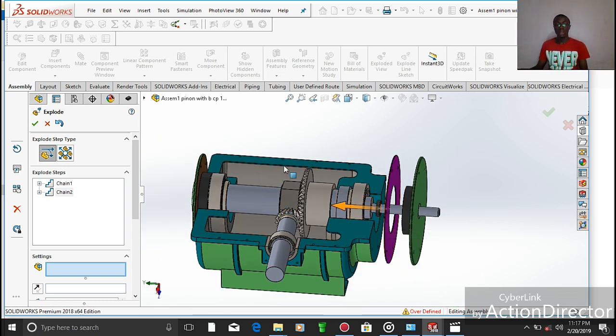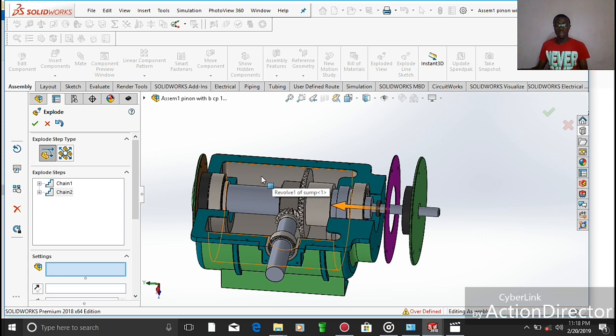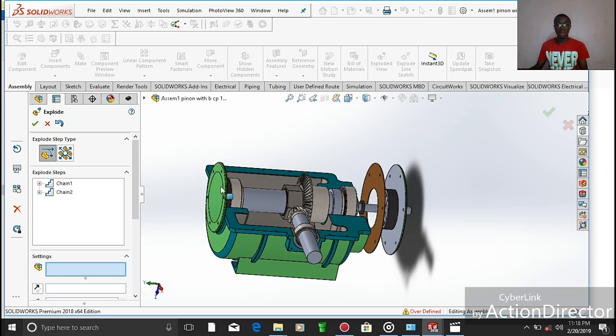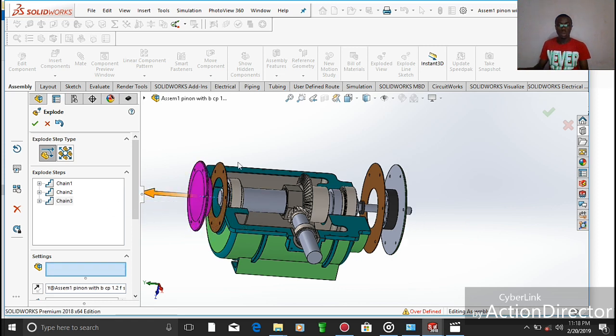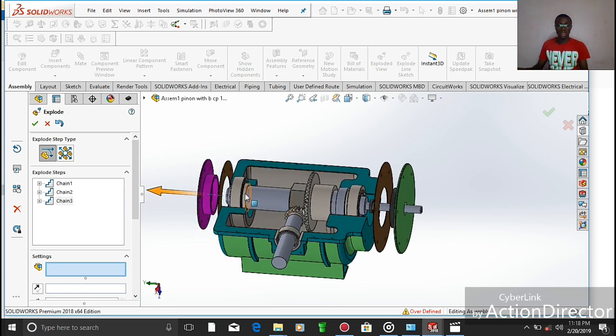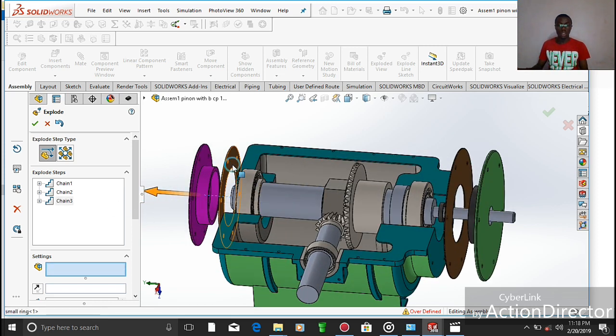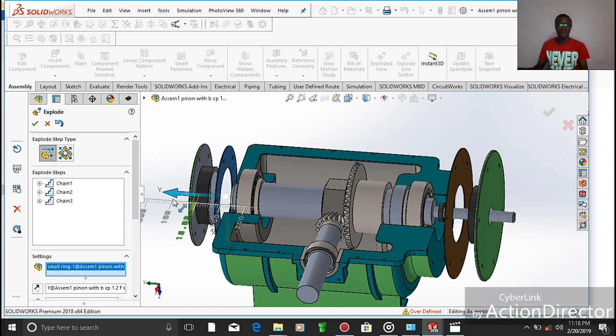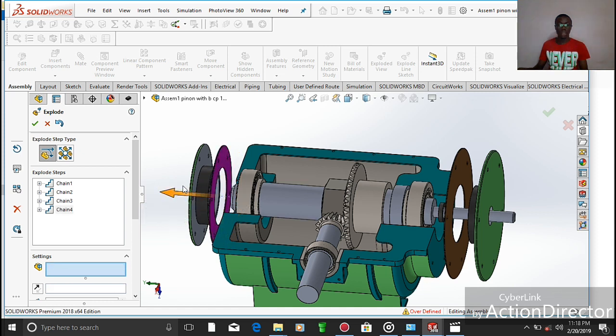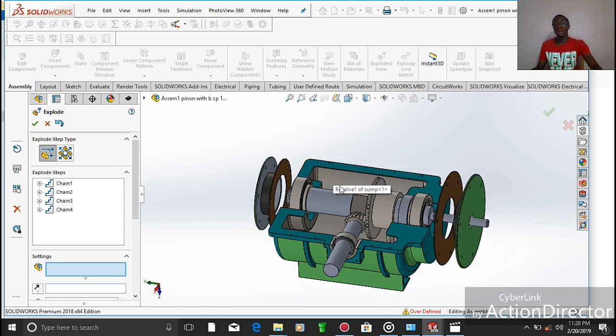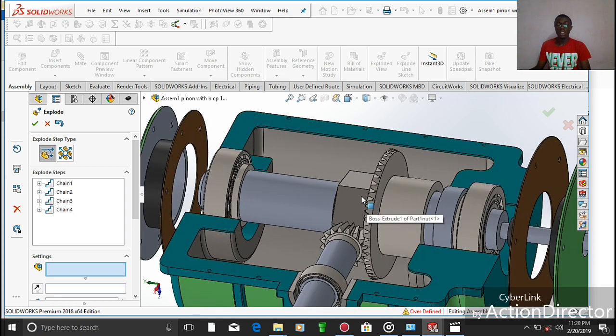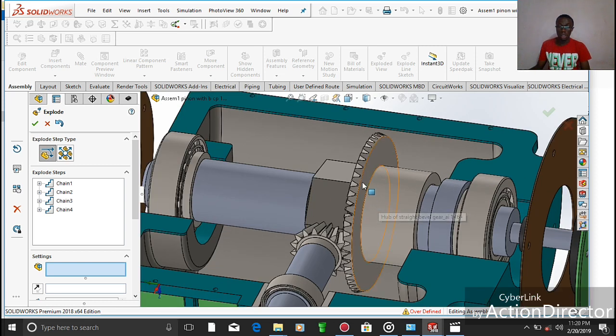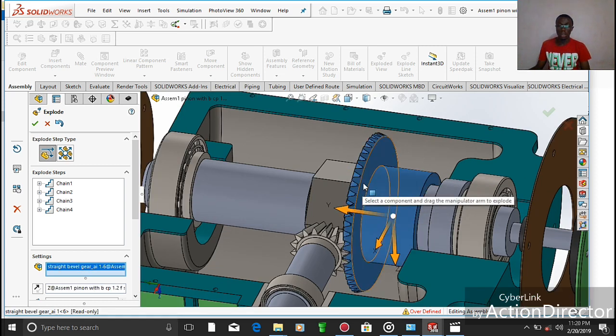This seal actually helps to prevent particles from entering the system, as well as preventing the lubricant from leaking out. On this other end you have the cover too. This cover is not only to cover the system, but it also helps us at the level of our main shaft.